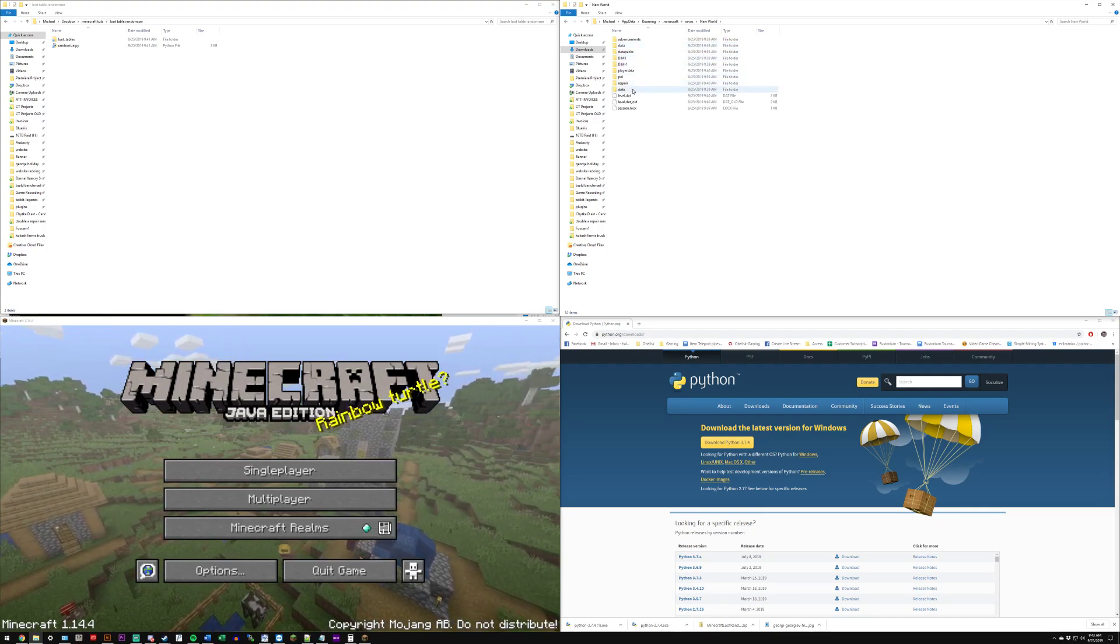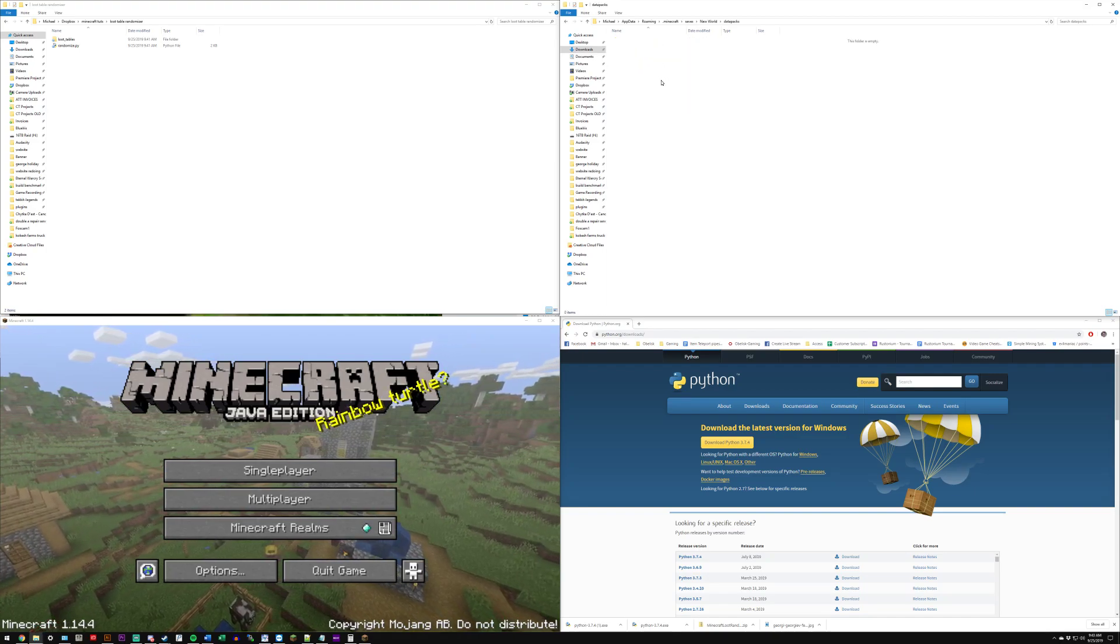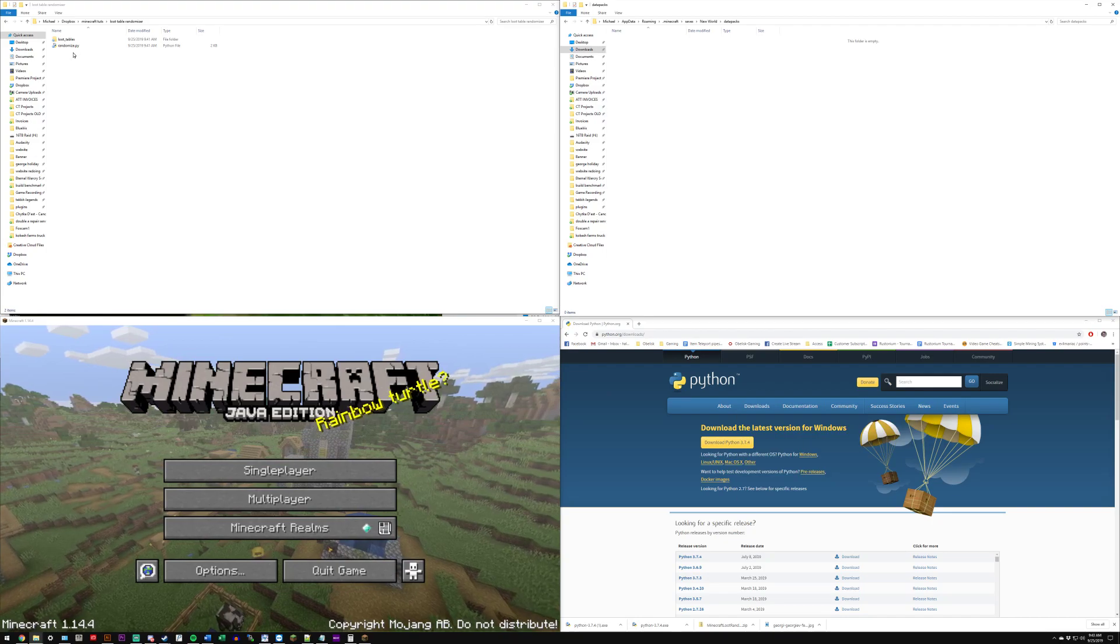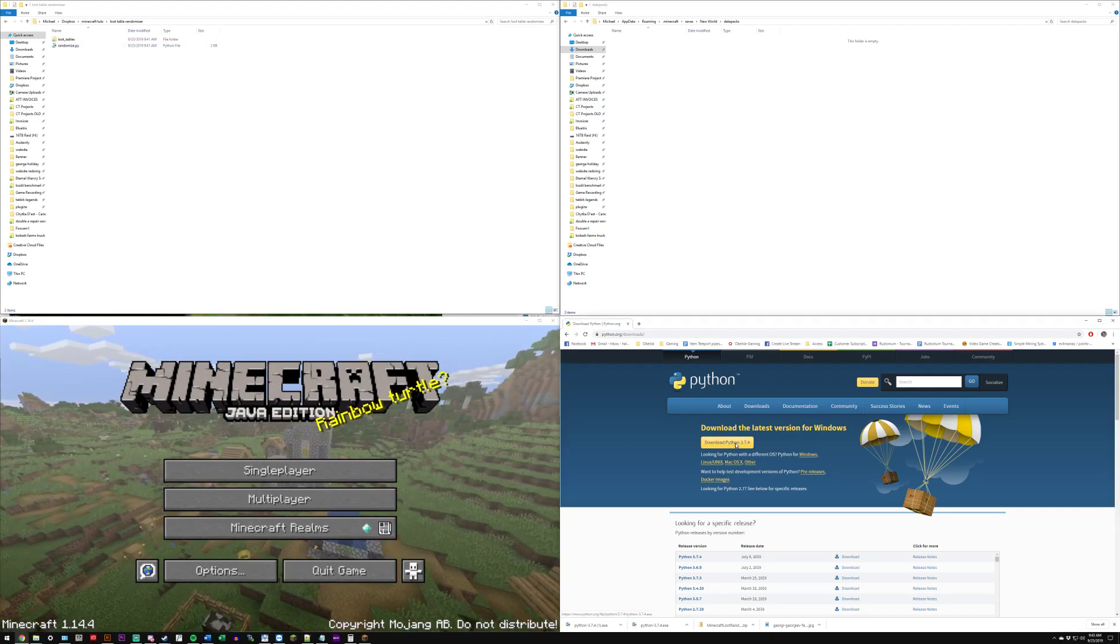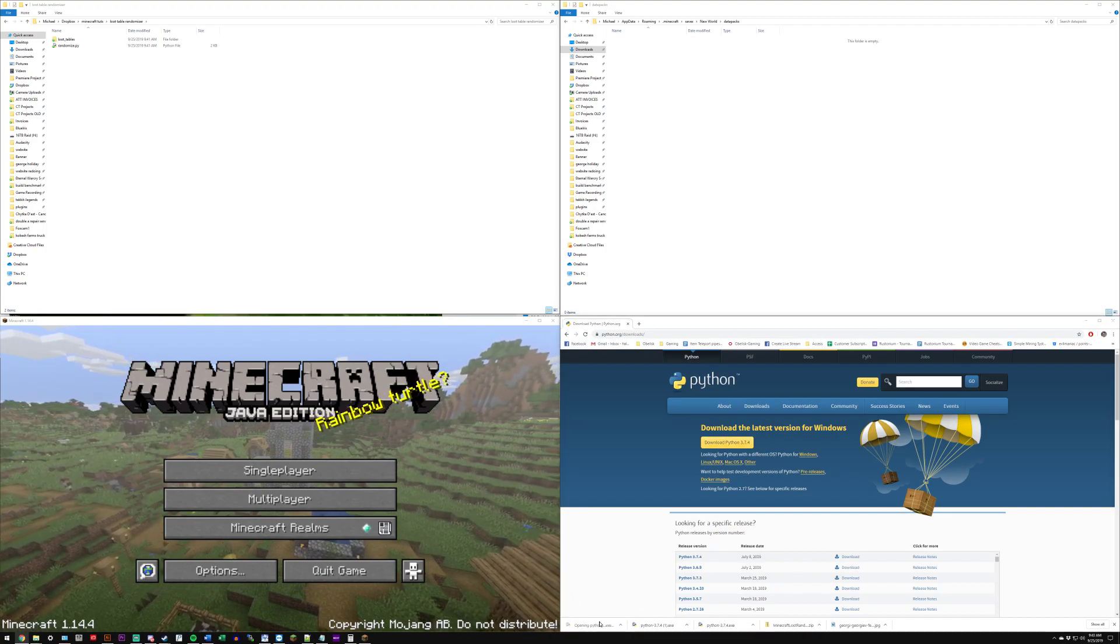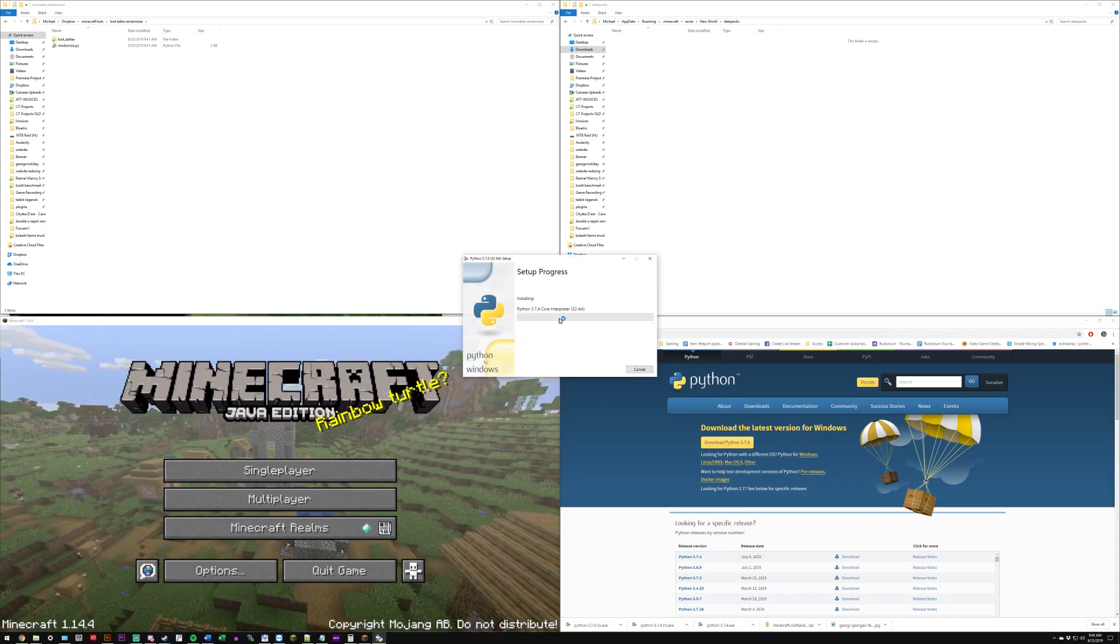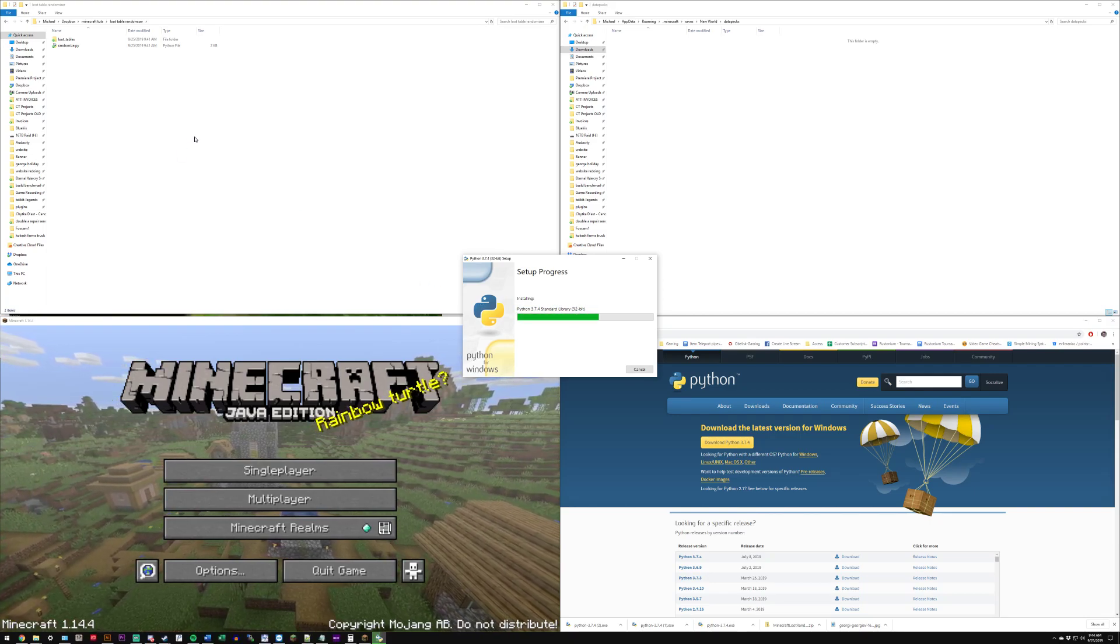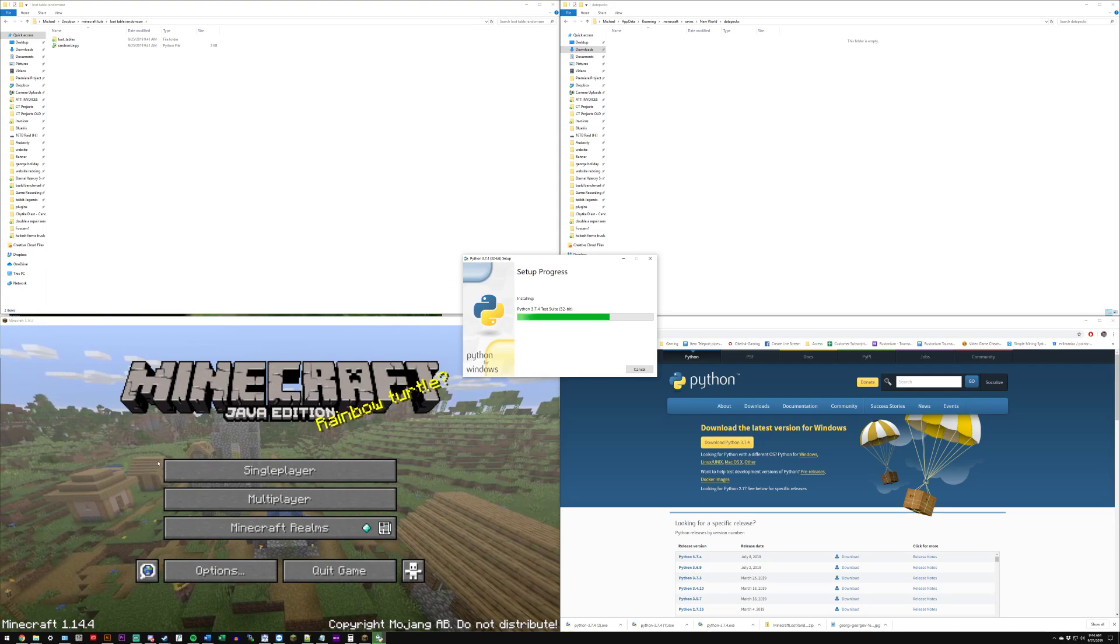Go into data packs. It's going to be empty right now. We're going to download Python because we need to execute this script here, so download Python. It's just a standard installation, so click install now and as this is going on we just wait.